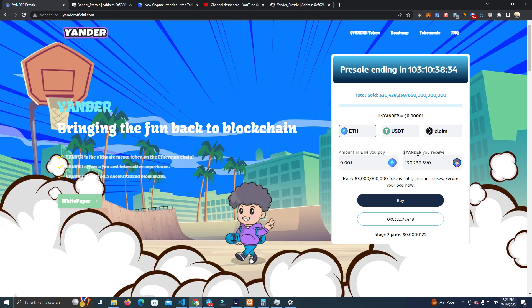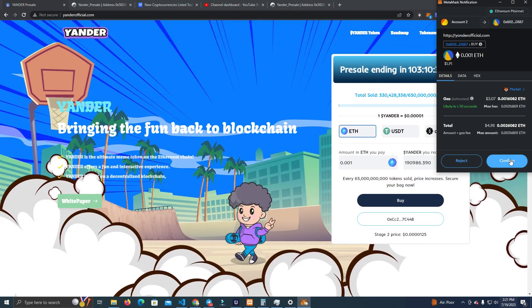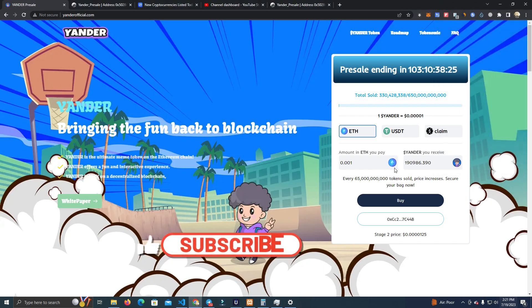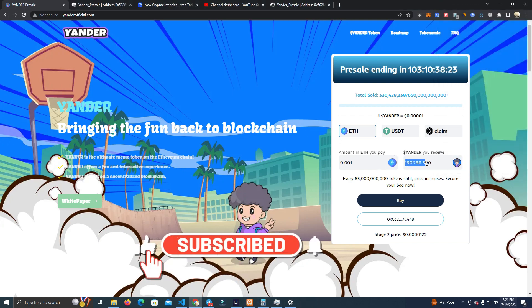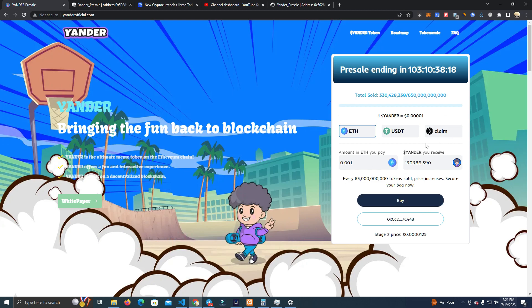Basically how it works is you buy tokens in Ethereum or USDT, and then you can claim the tokens at the pre-sale end. I'm going to test — I'll buy some tokens and it shows you the exact amount of tokens you are purchasing. After you purchase, the claim section will also show you the total amount of tokens available for claim.